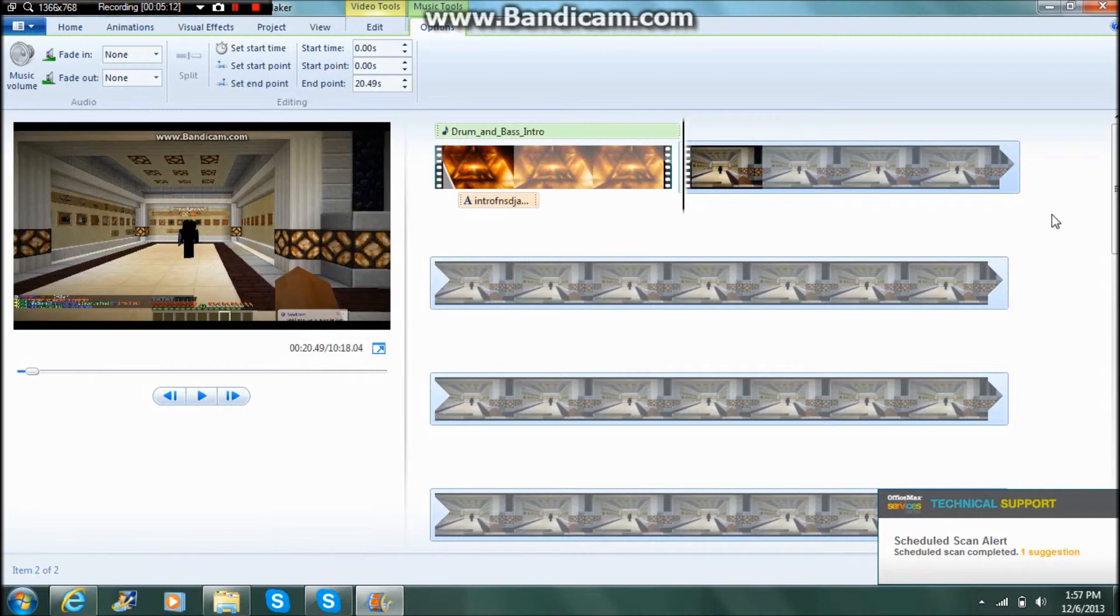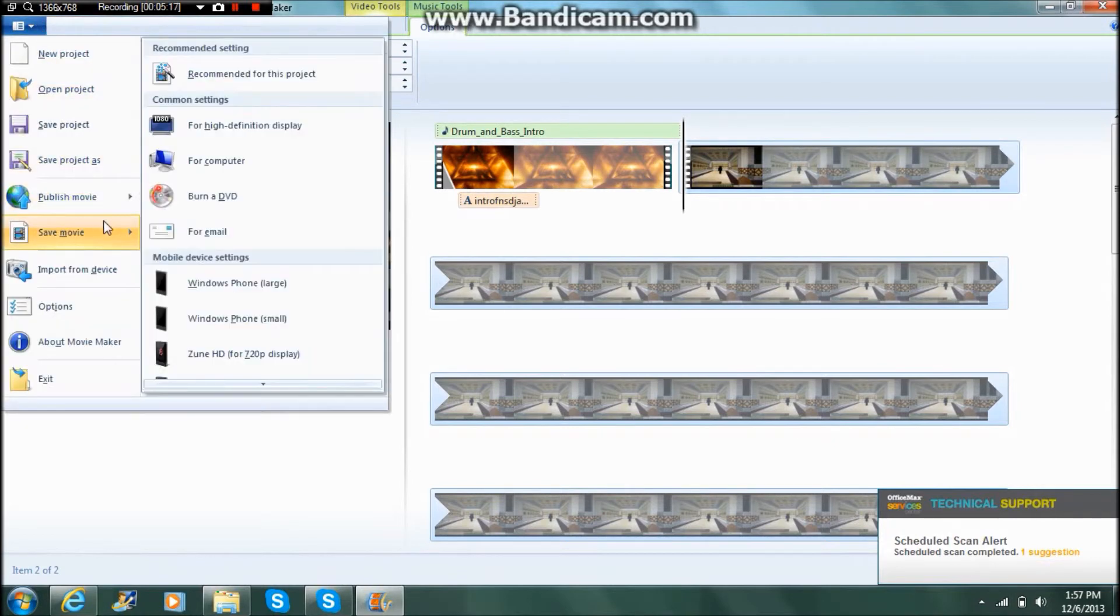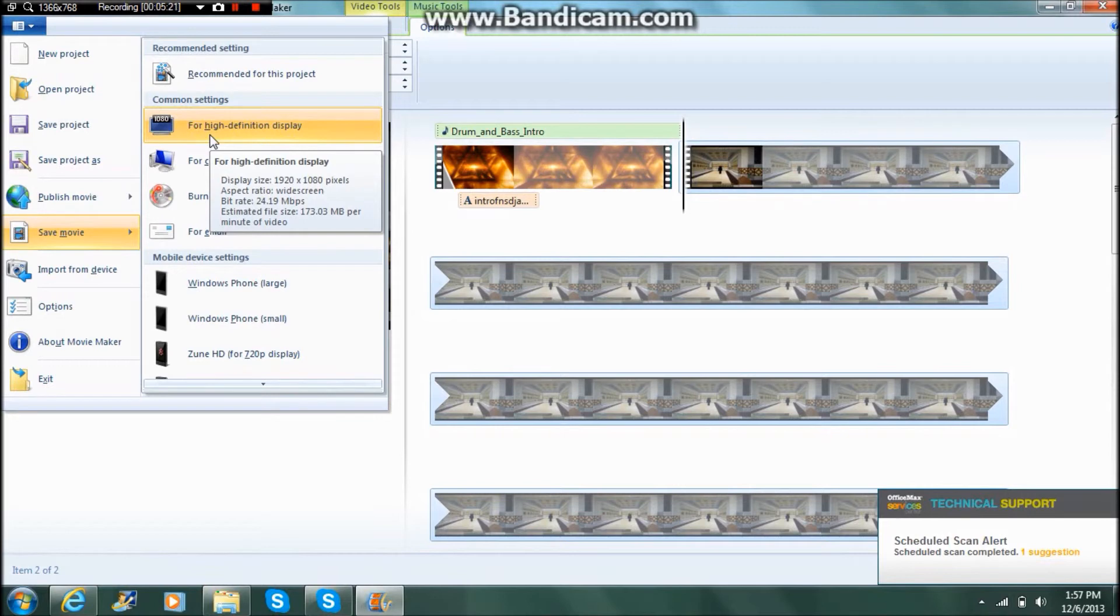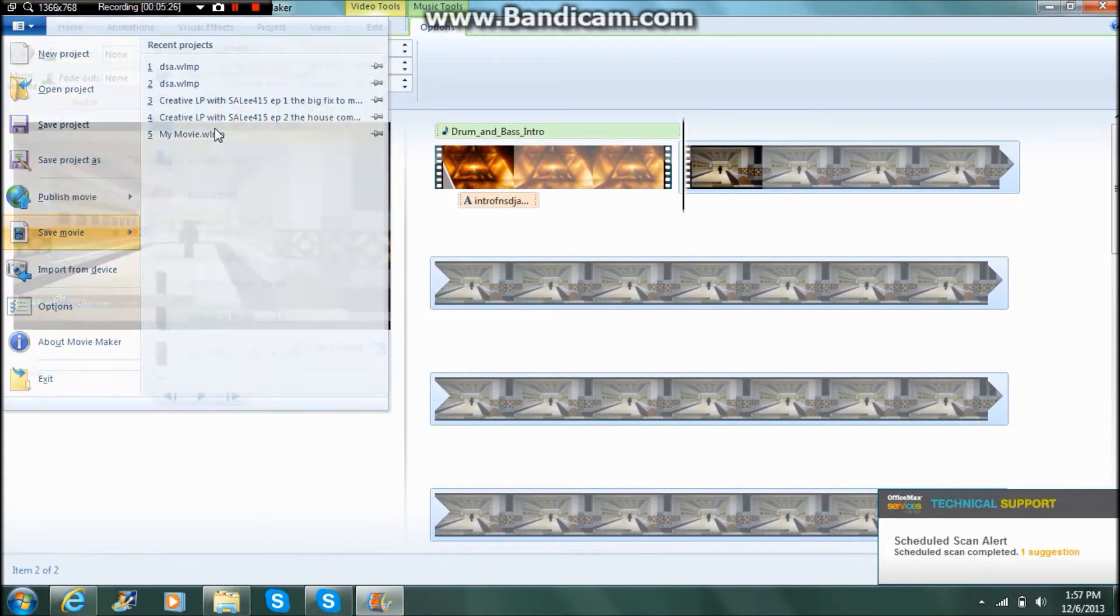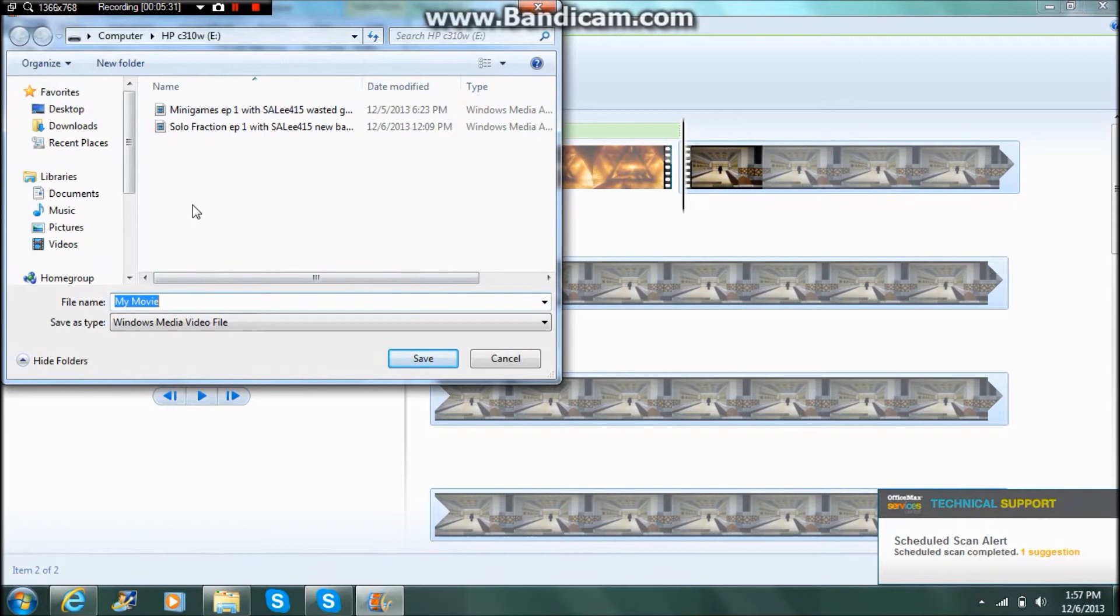So now once you have your movies, you want to go to save movie for high definition display, because 720 looks like crap in Movie Maker. So you want to go there and then you want to pick the place where you want to save this.